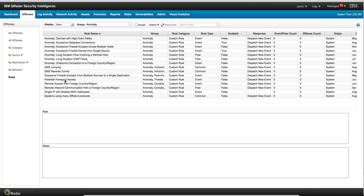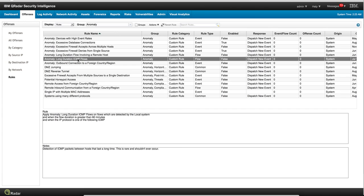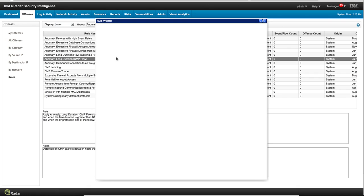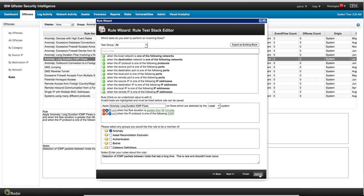This one, for example: potential honeypots, honeypot access, excessive firewall attempts with multiple sources with a single destination. You can see the actual rule and edit it right there. This one, for example: you have way too much ICMP traffic. I mean, ping is just one of the several ICMP flows that you can get. If you get ICMP going for more than 60 minutes, this rule will fire.